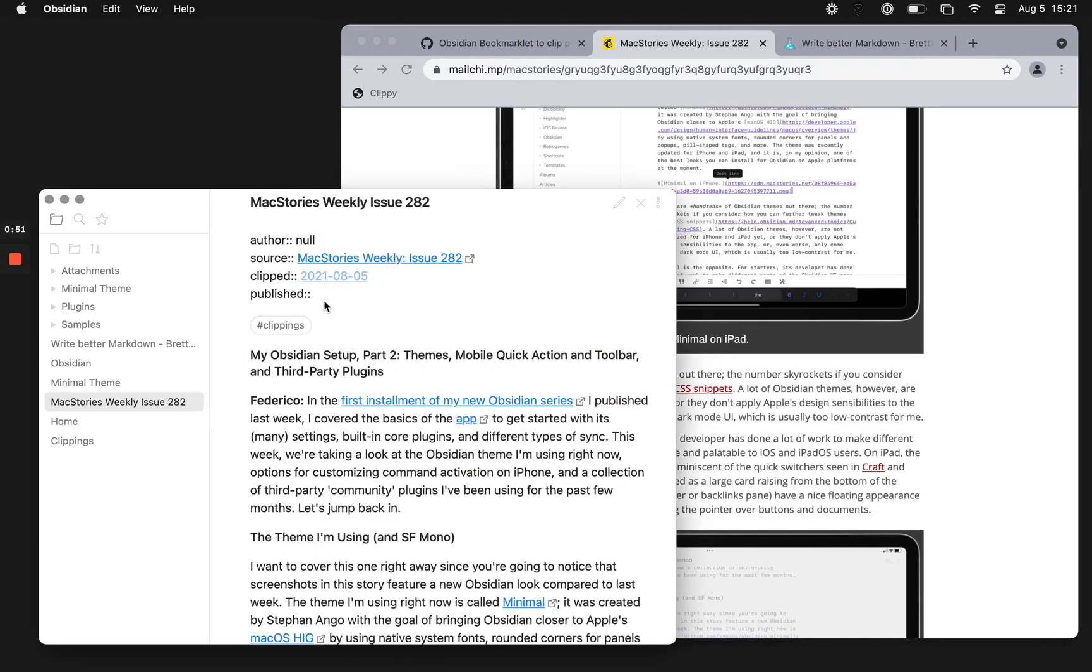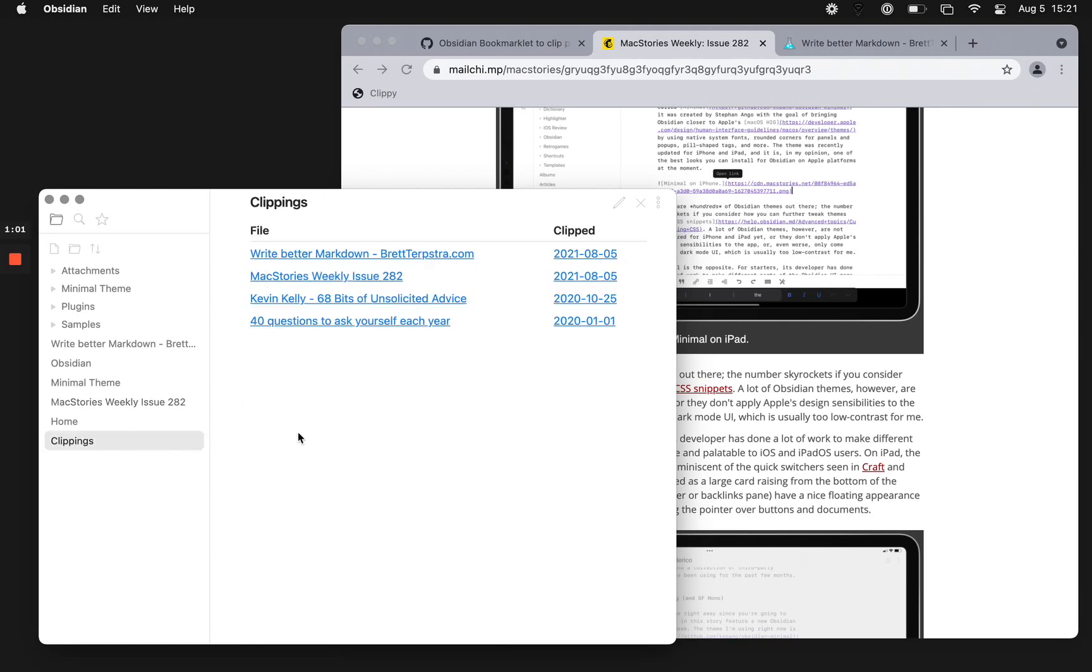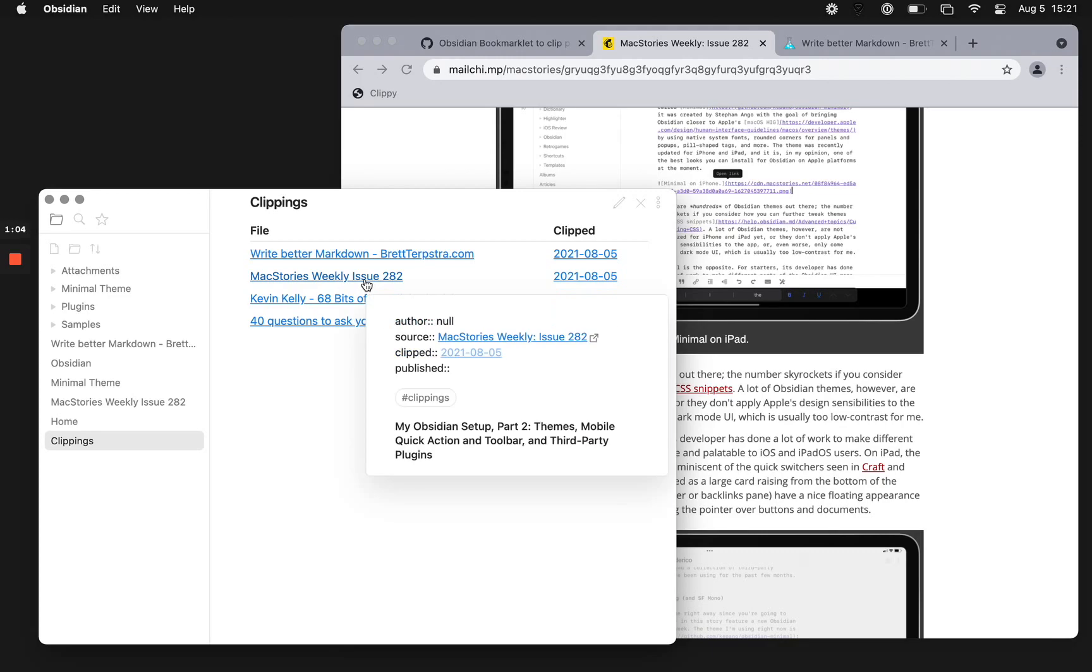And I've got it filled in with some of the things that I like to see. Author, sometimes it's able to grab it, not every time, so you might need to edit that. It goes into my clippings, which is really convenient.